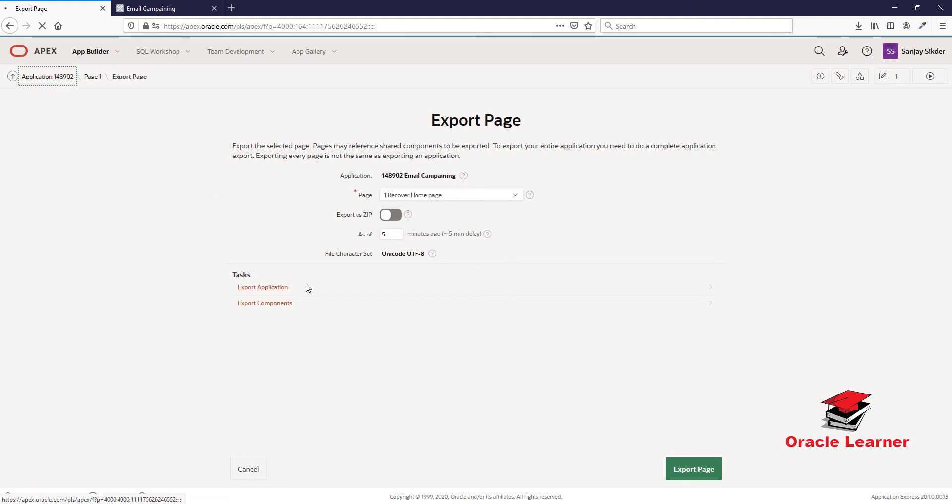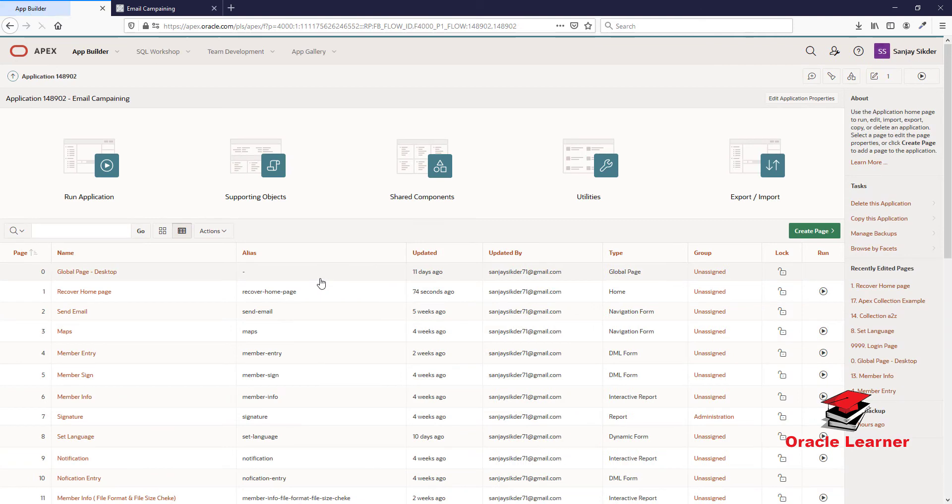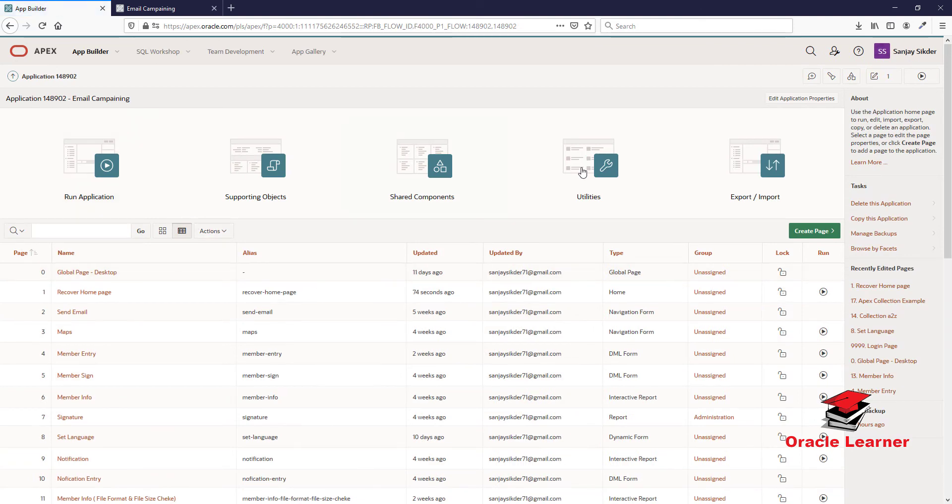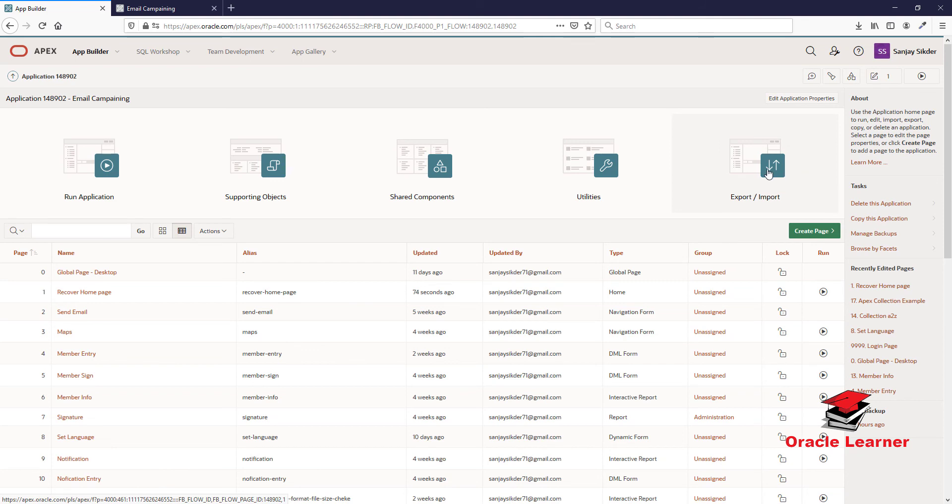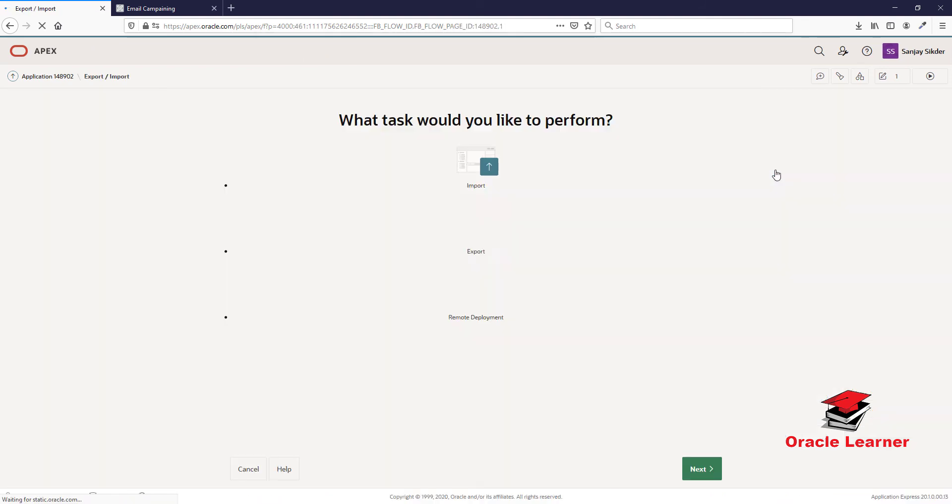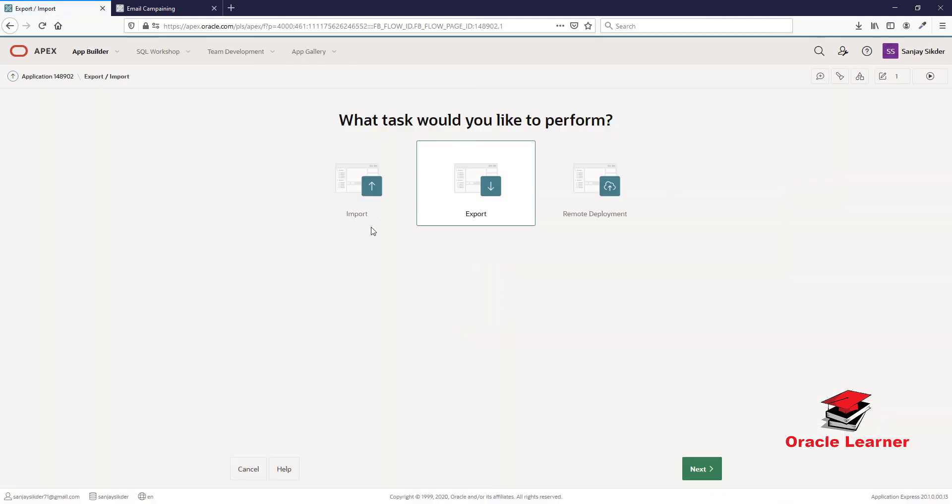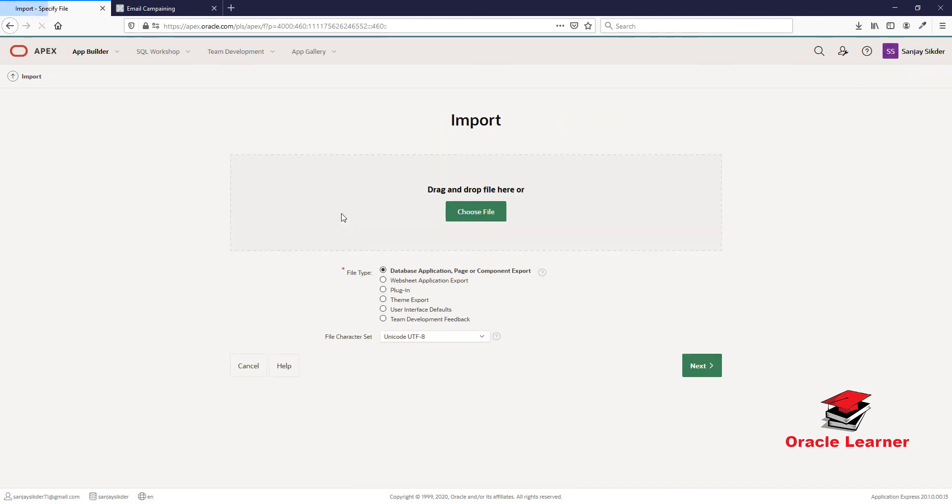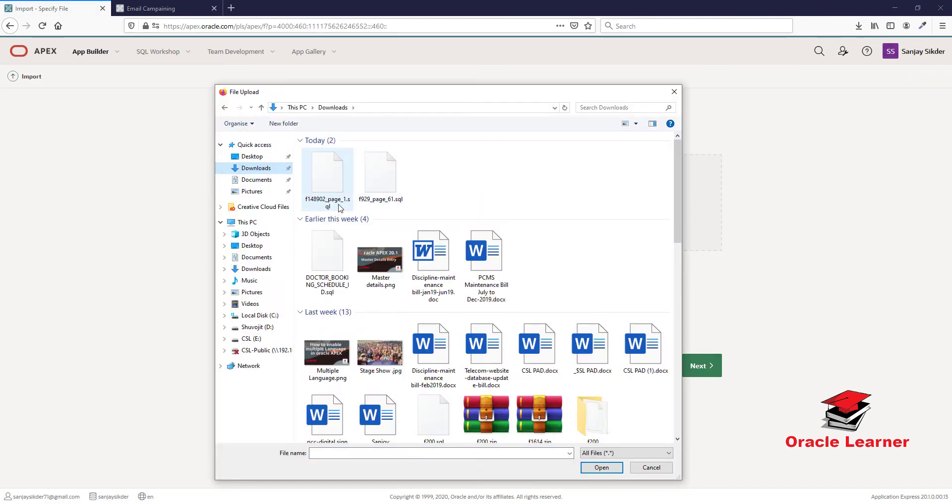Next, we need to import and replace the page. Click Import, then select the exported file.